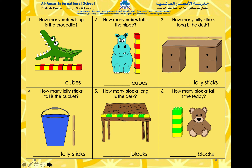Be sure to complete this activity in your maths copybook. Count how many blocks are used to measure each object and write it down. We have come to the end of today's lesson. I hope you all enjoyed it. Assalamu alaikum.